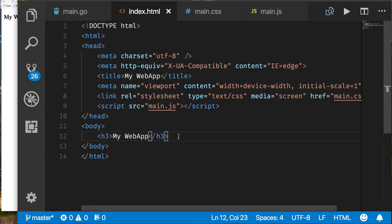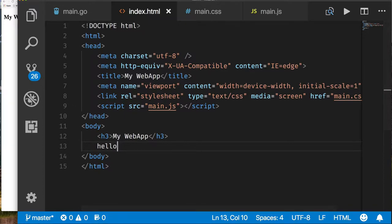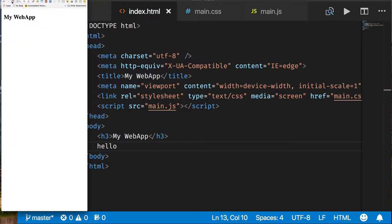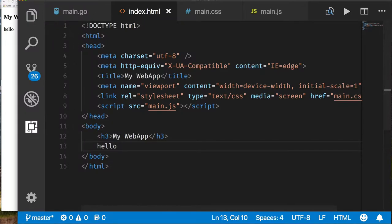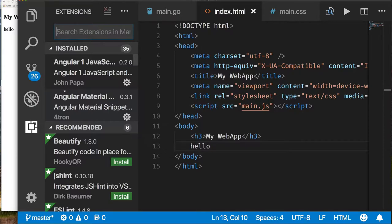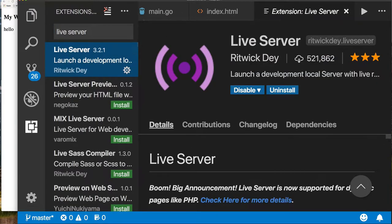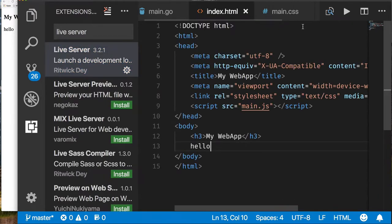If I make some changes, add some text, save, and go back to refresh the web browser — every time I make a change I'll need to keep refreshing. I don't want to do that. Instead, I'm going to install a plugin called Live Server by Ritwick Dey. It tells you exactly how to launch it if you have a project with an HTML file.